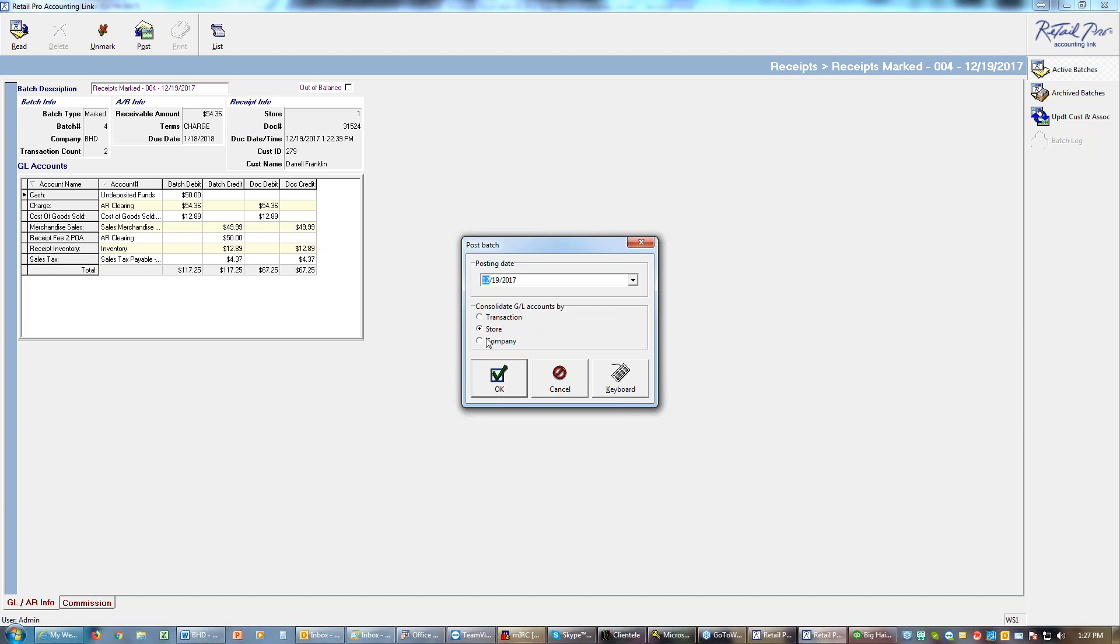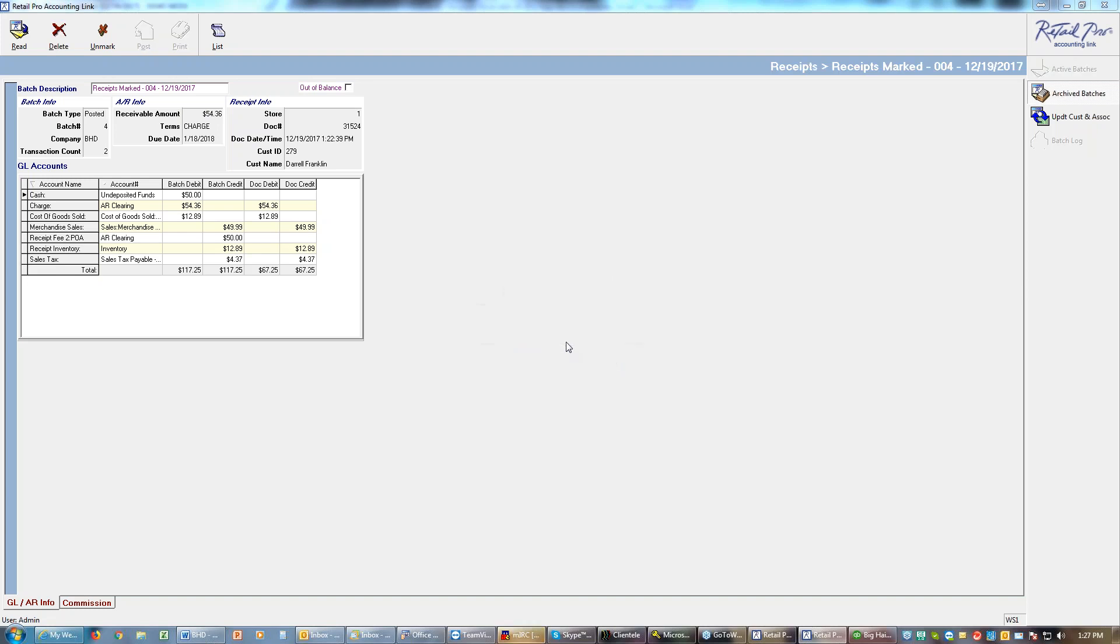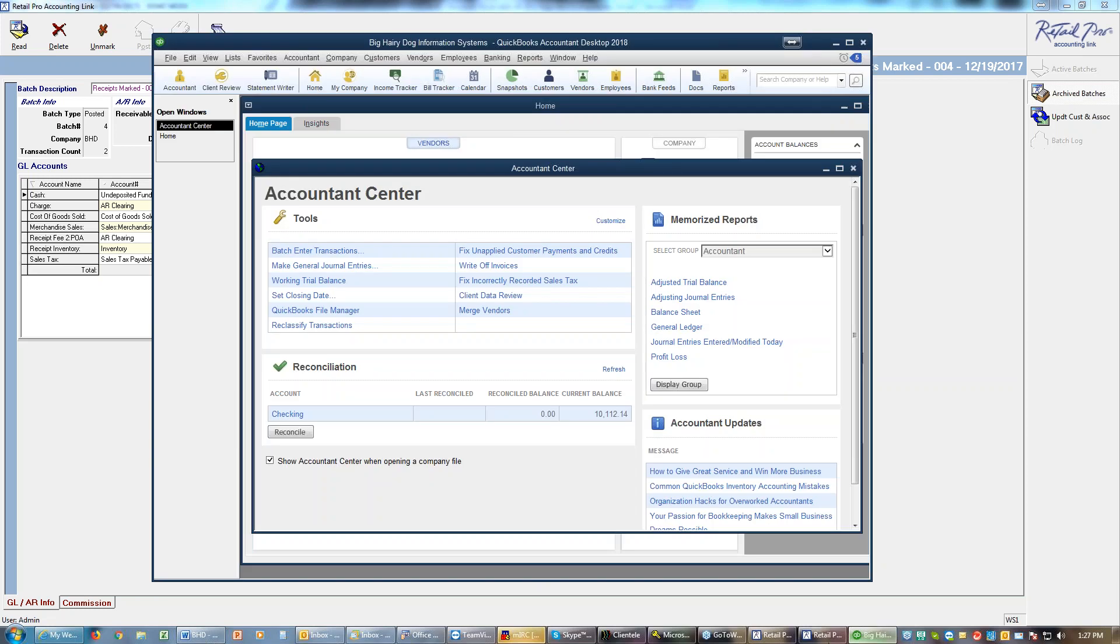So you don't want transaction, you want store or company. Usually store. If you had more than one store you'll get a separate batch for each store. We're going to say okay and it's going to post that batch. Once the batch is posted it creates what's called an IIF file, that's an Intuit Interchange File, assuming of course you're using QuickBooks. You can also post to BusinessWorks or to MAS 100.